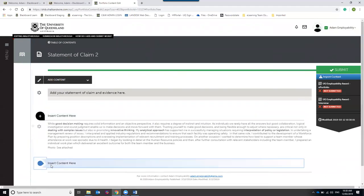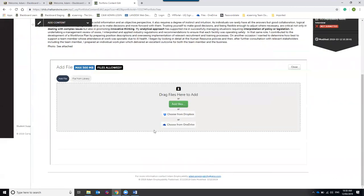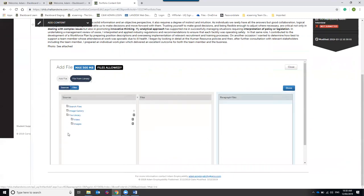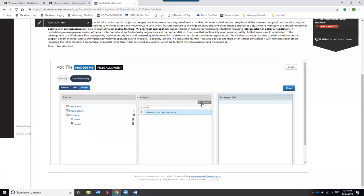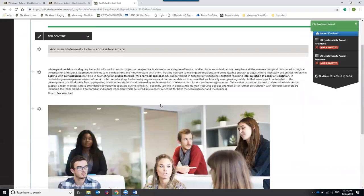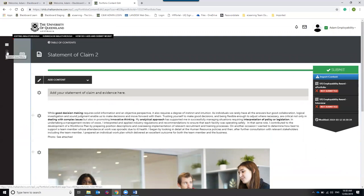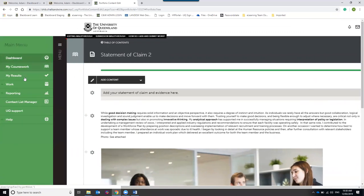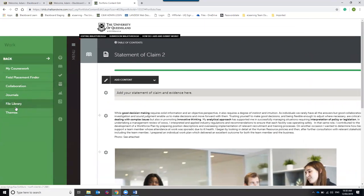When adding files, you're not restricted to dragging and dropping or browsing your computer. Next to Add File there's a tab called 'File from Library' — click it to access your file library, which contains files you've previously uploaded to the portfolio. Select a file, click Add Selected, click Done, and it will be placed on the page. Your file library is also accessible from the Menu on the left-hand side, under Work.